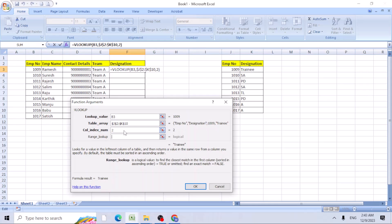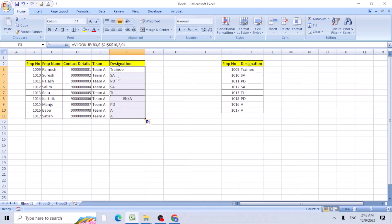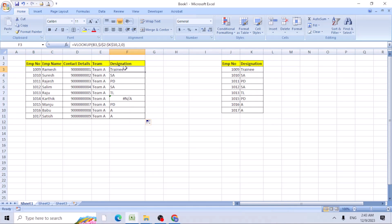Column 2 is the designation, 0 is nothing but the exact value we need. Once we add, copy this down or drag it down. So most of the employees, the designation has been taken, but only for the 1017, we are not able to find the designation.